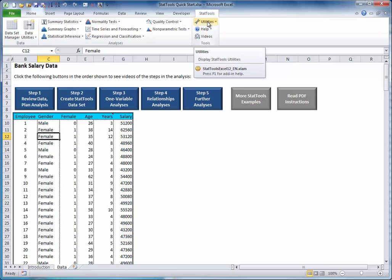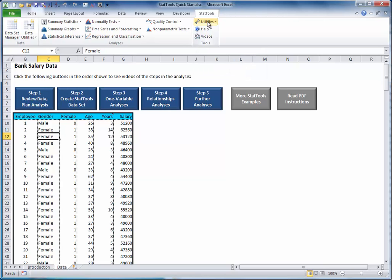In fact, the rest of this tutorial works as shown only if you have created the StatTools dataset in this step. If you save this file and then reopen it, the StatTools dataset will still be in effect. This means that you have to perform this step only once per dataset.